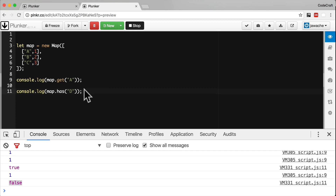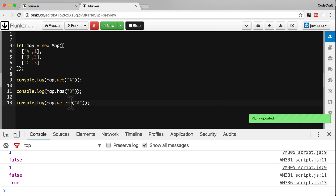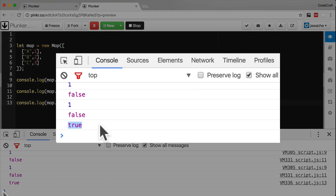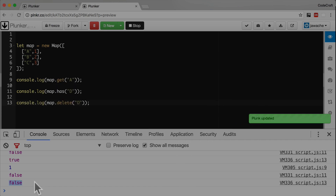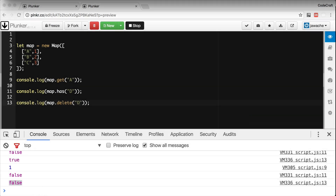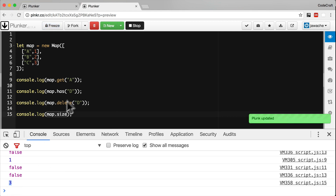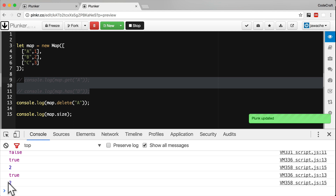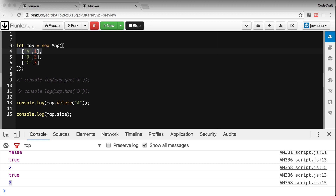We can also delete entries using the delete method. Calling map.delete('a') returns true because we successfully deleted a. Trying to delete d, which doesn't exist, prints false. We can check the number of entries in a Map using the size property — map.size is three. If we delete a, the size changes to two. We can empty the entire Map using the clear method.